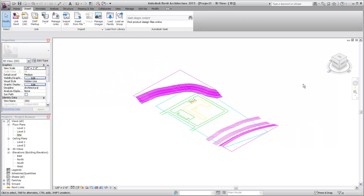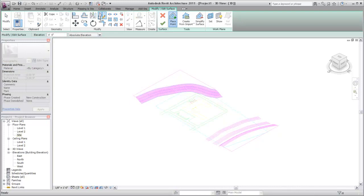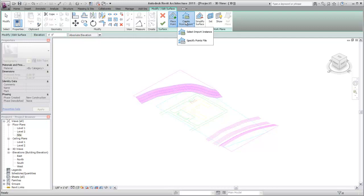On the Massing and Site tab, select the Toposurface tool. Then, on the Edit Surface tab, open the Create from Import drop-down and click Select Import Instance. In the drawing area, select the imported DWG instance.